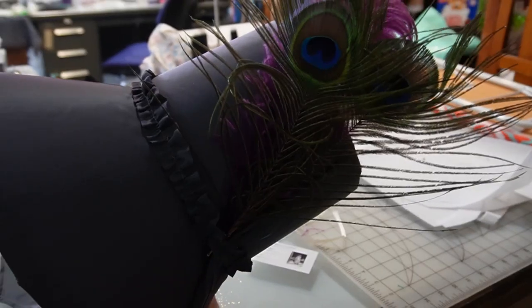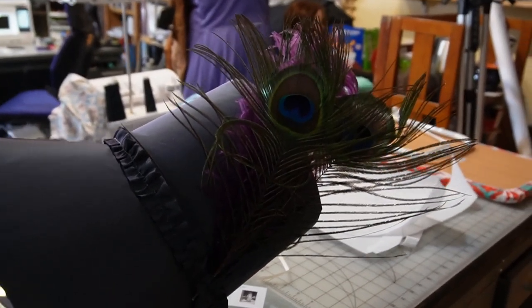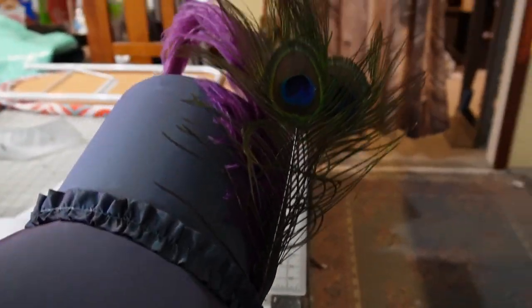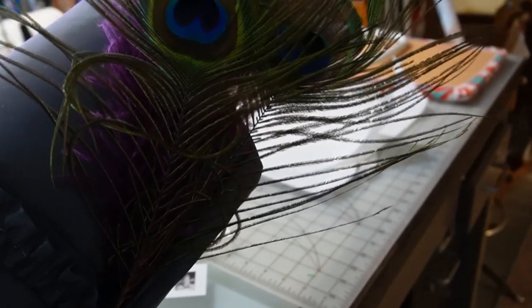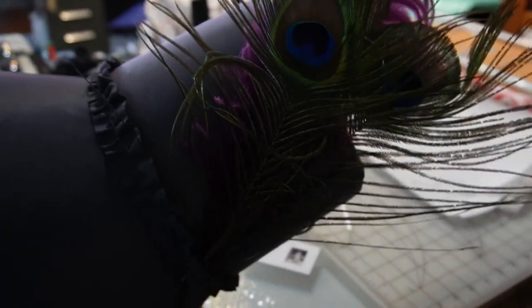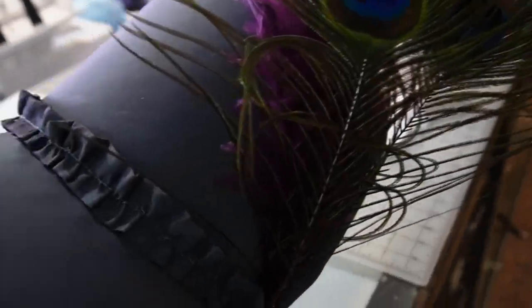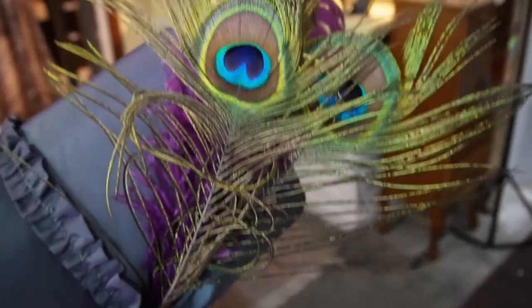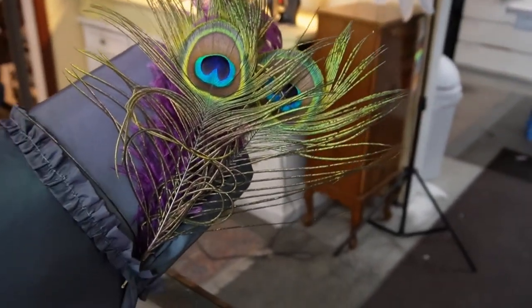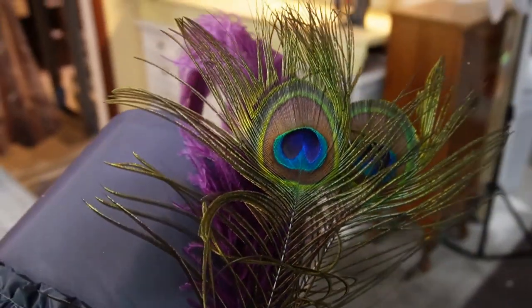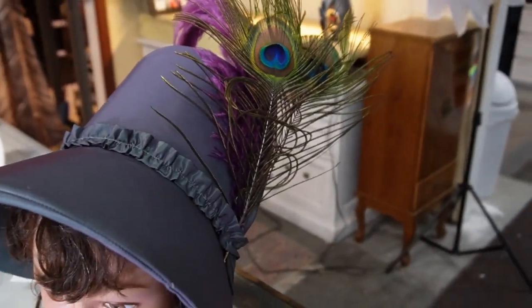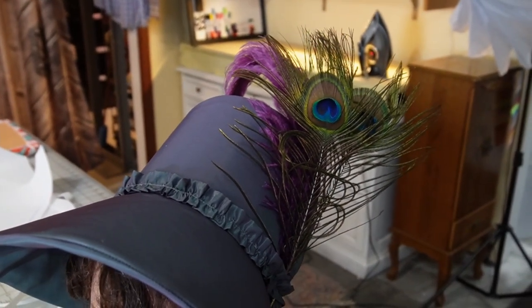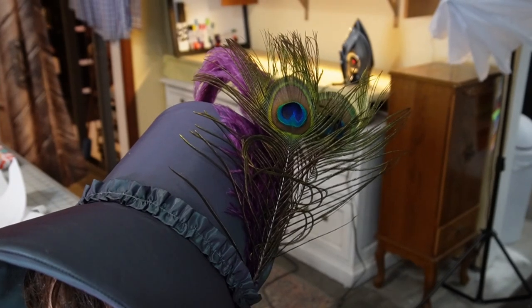I almost forgot to show you the feather attachment. I am going to keep this as a separate piece so that I can remove it for transport. And voila, it's done. All right guys, have a great one.